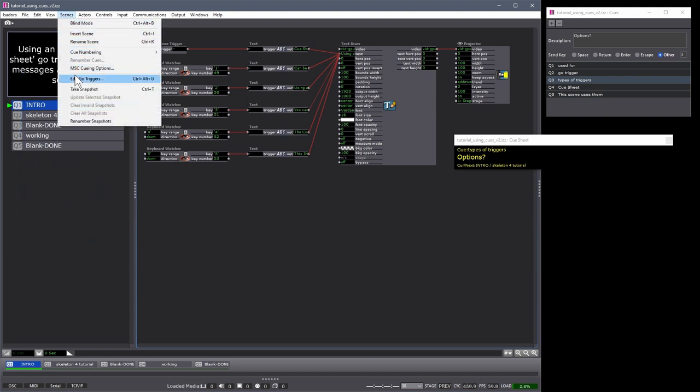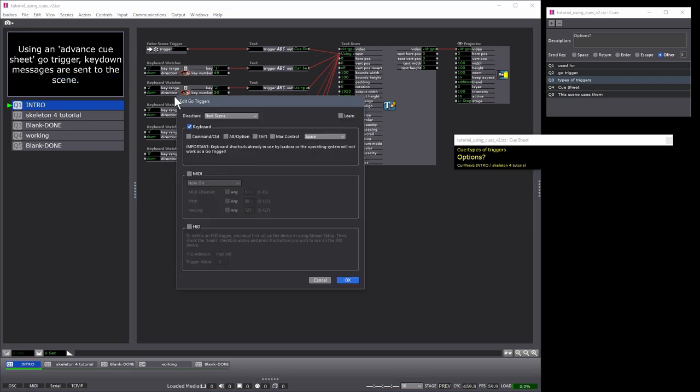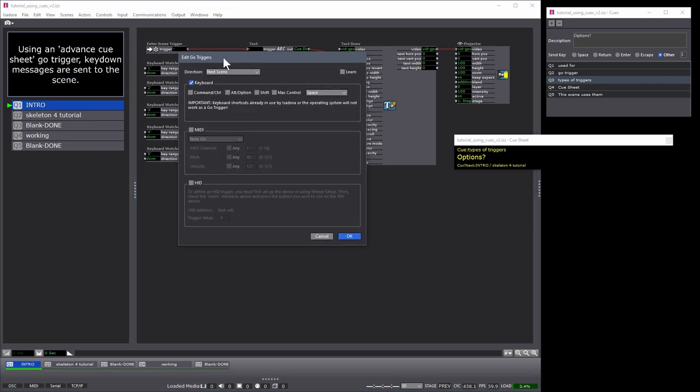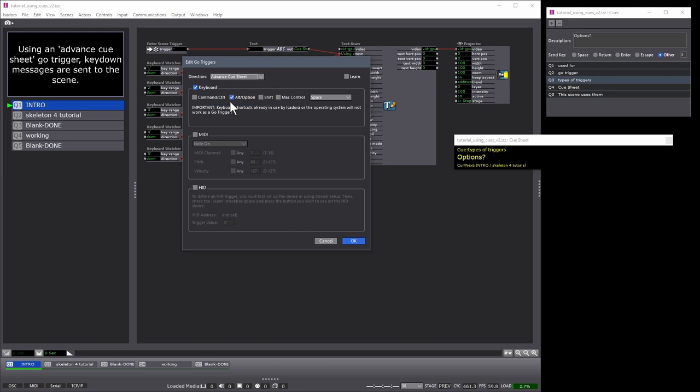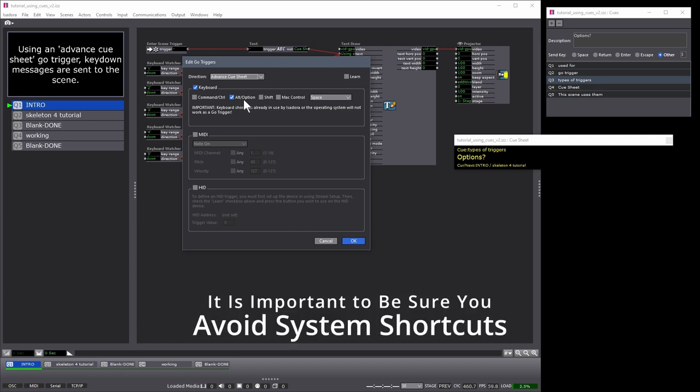Go triggers can be edited under the Scenes menu under Edit Go Triggers. By default, we typically use the next scene trigger, and this is often defined as spacebar. At the end of our direction list, we have Advanced Cue Sheet. When we advance the cue sheet, we can again select either keyboard, MIDI, or HID. Here I'm using the keyboard, and I've selected to use the Alt or Option key in combination with spacebar as my go trigger.